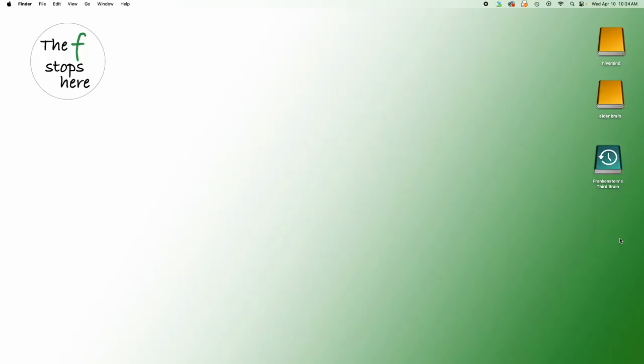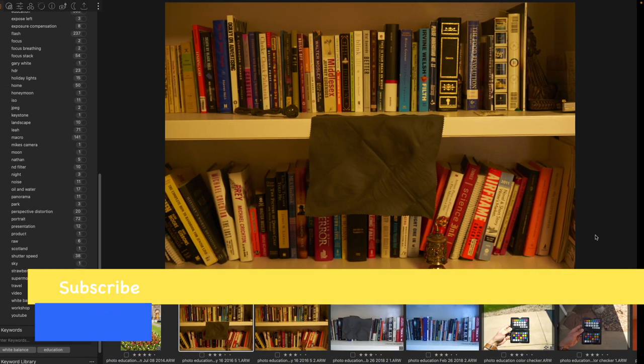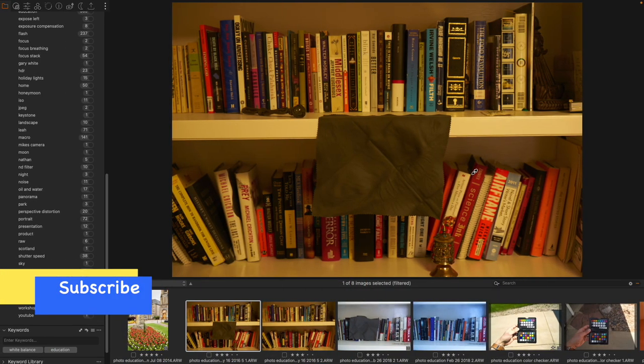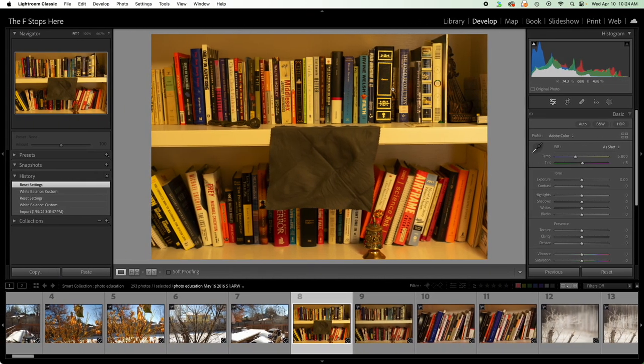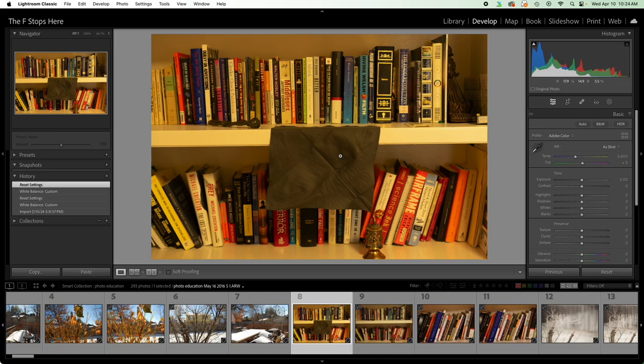So today we are doing a basic white balance adjustment. I have the same image of an 18% gray cloth hung up on a bookshelf, and of course I shot using the wrong white balance intentionally so that we would have to do a correction. So 18% gray cloth, which is made for white balance correction, that I am going to use to try to gain accuracy.